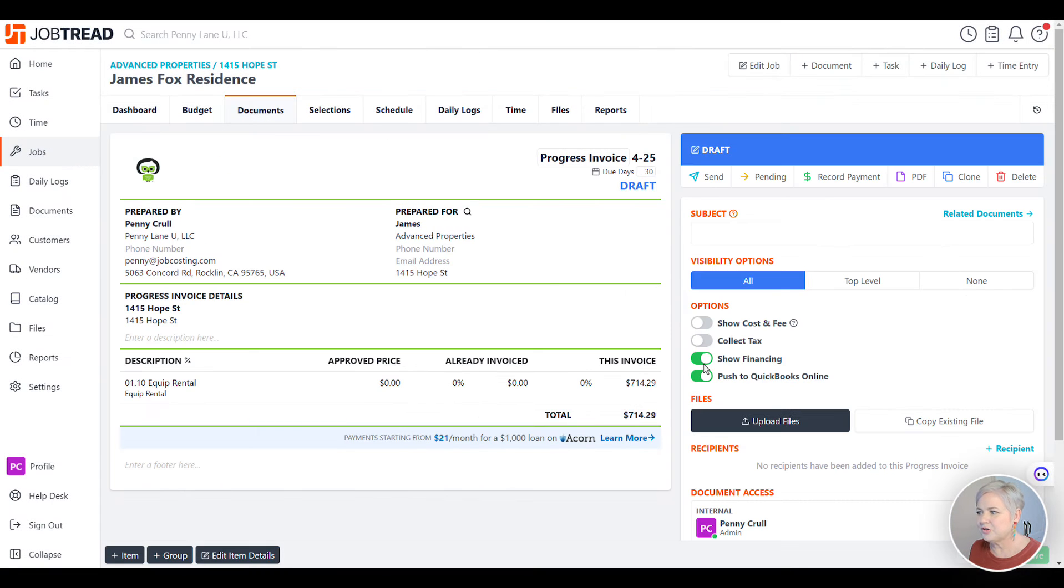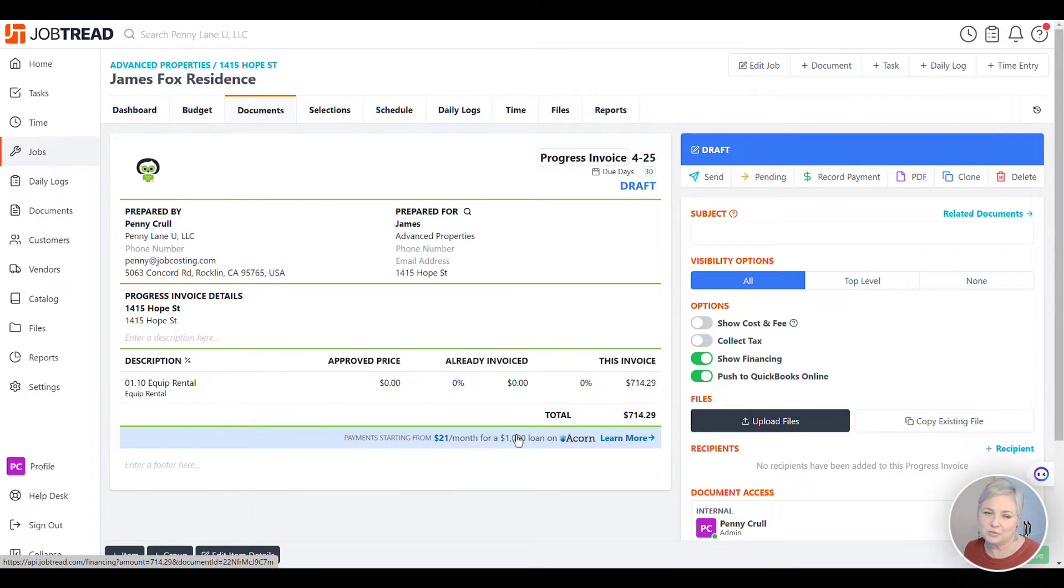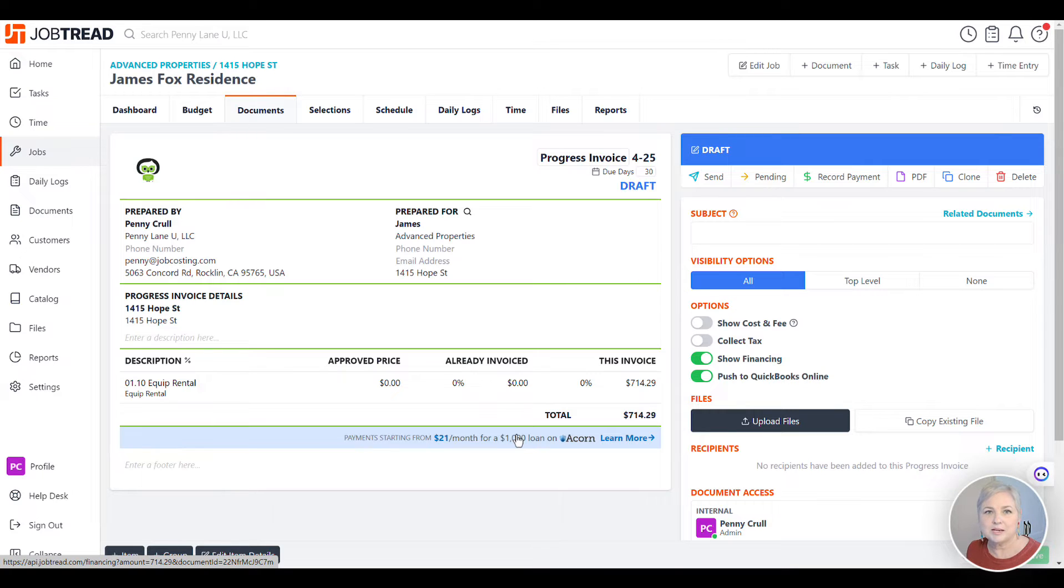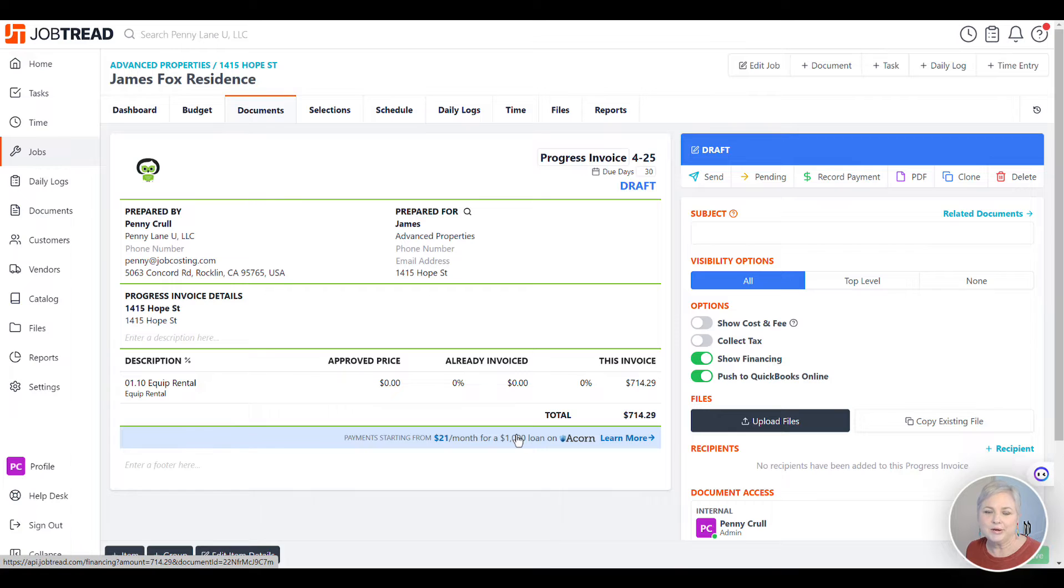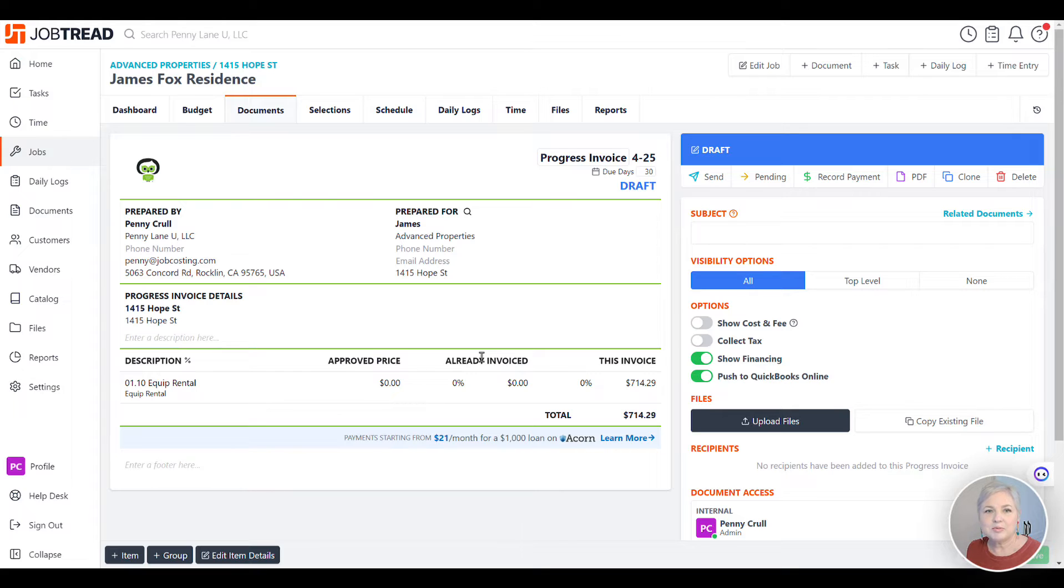Notice there's a Show Financing option here. This just gives your clients the opportunity to finance with Acorn. This doesn't have anything to do with your merchant service. There is a merchant account that you can set up with JobTread to accept ACH or credit card payments. And if you do so and you send your invoice to your client through JobTread, they'll be able to pay you via ACH through that merchant provider.